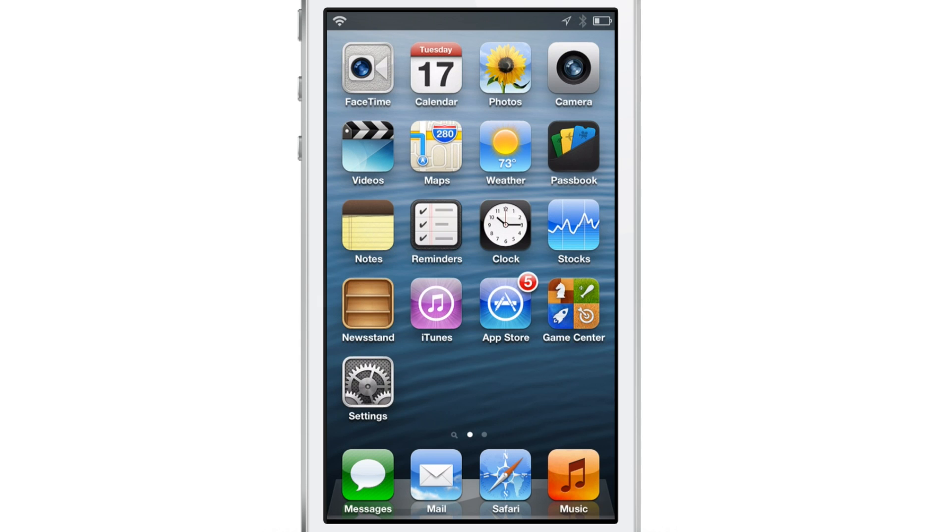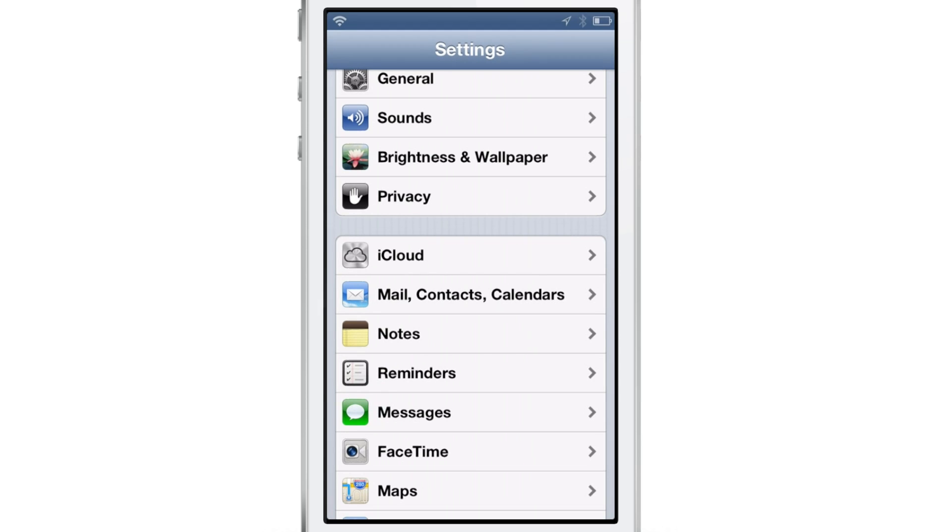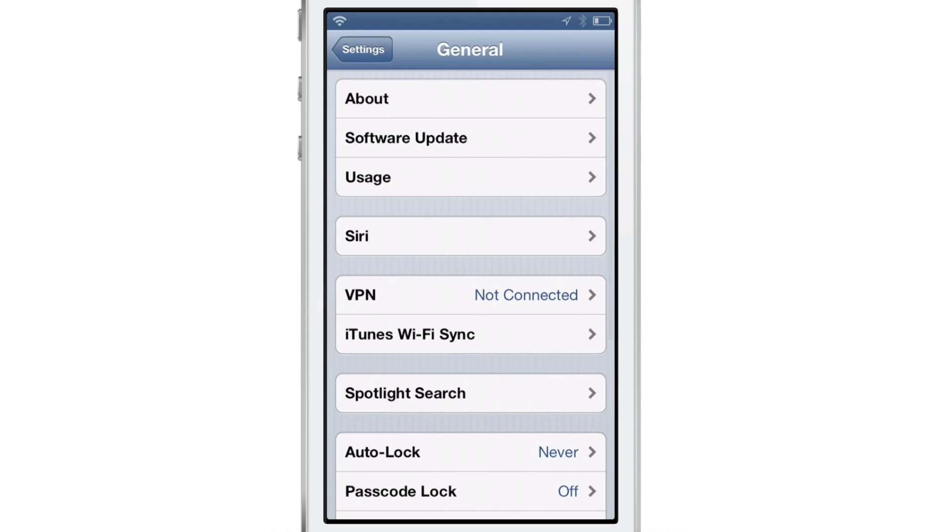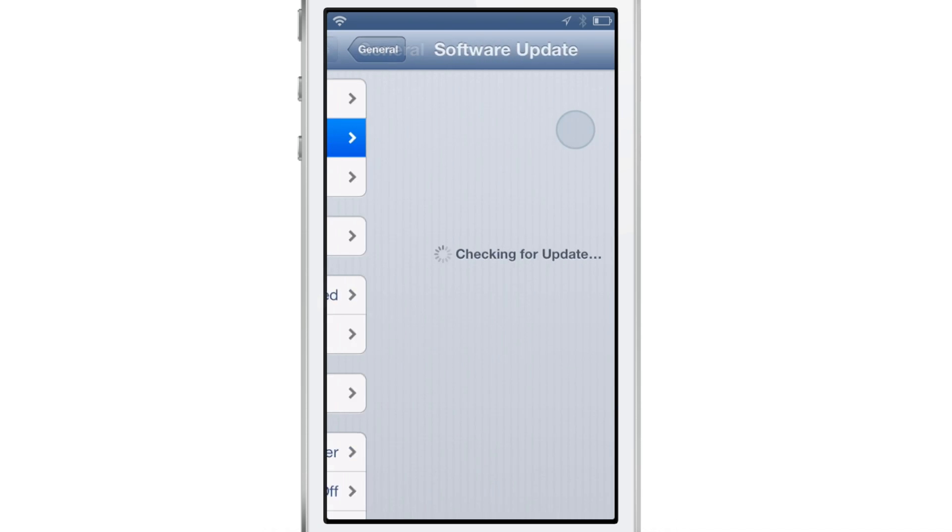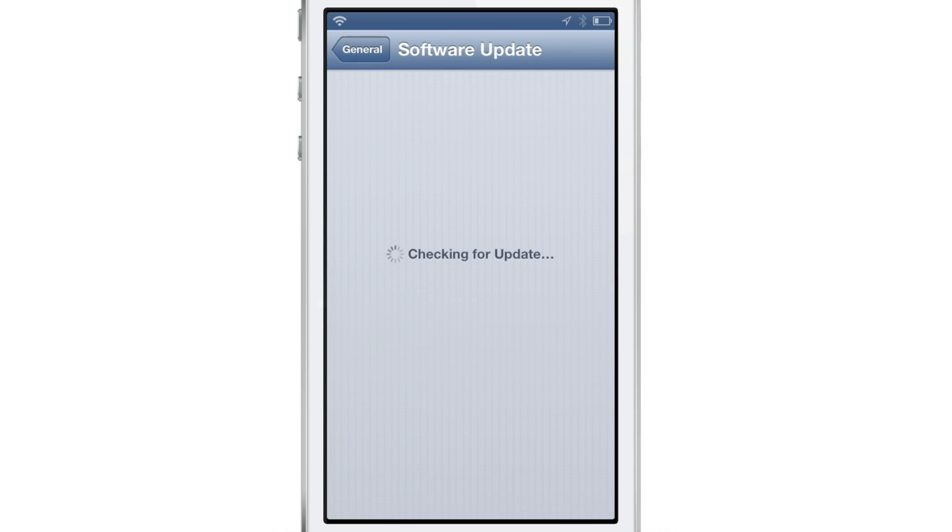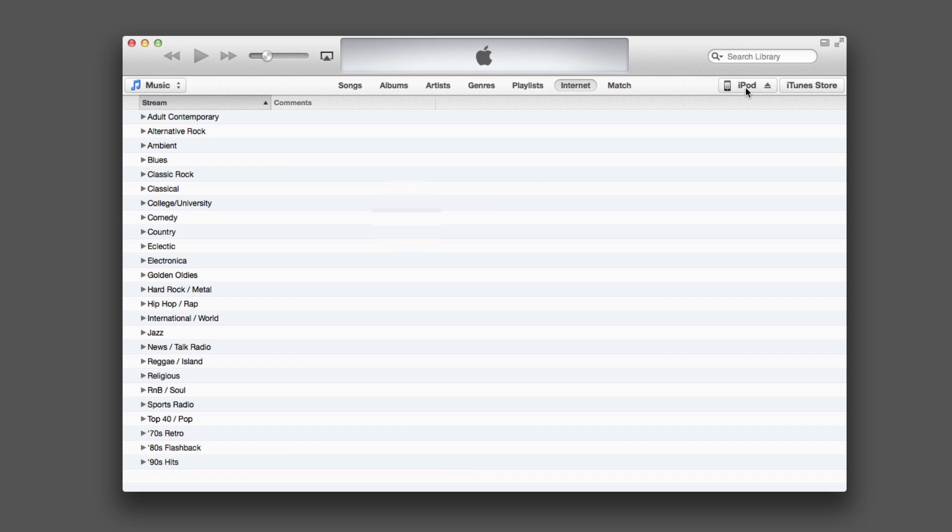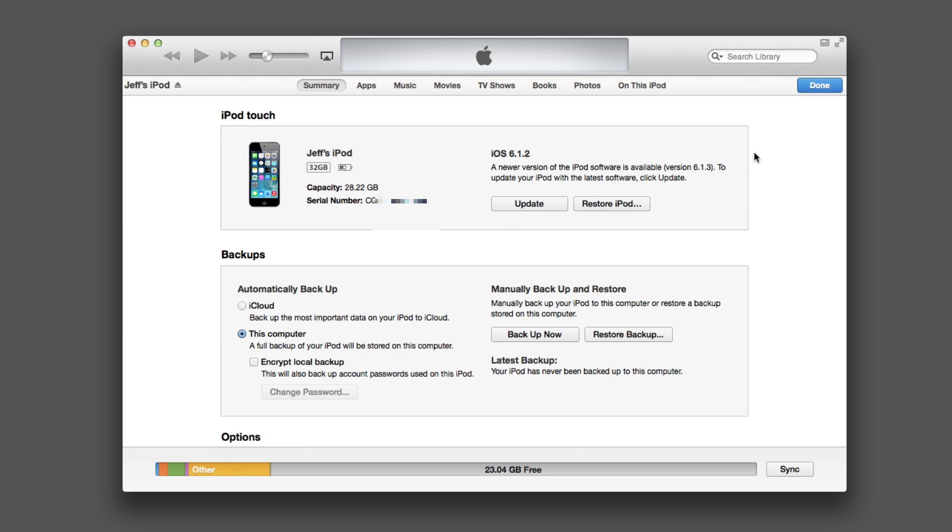Updating to iOS 7 is really easy. All you need to do is go into your Settings, go to General, and then select Software Update. There you should see the update for iOS 7 once it is available.